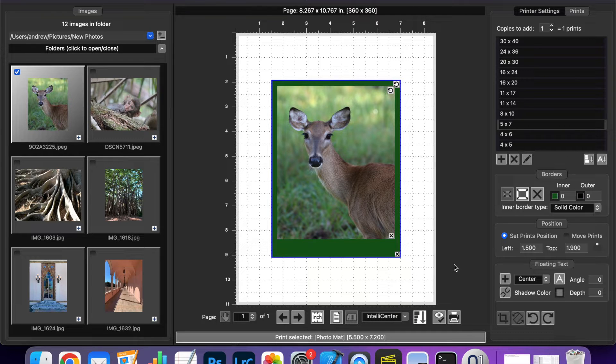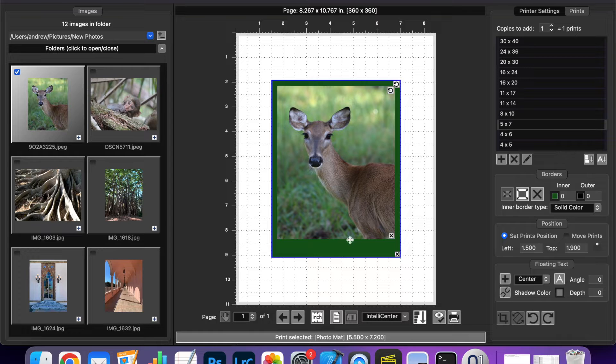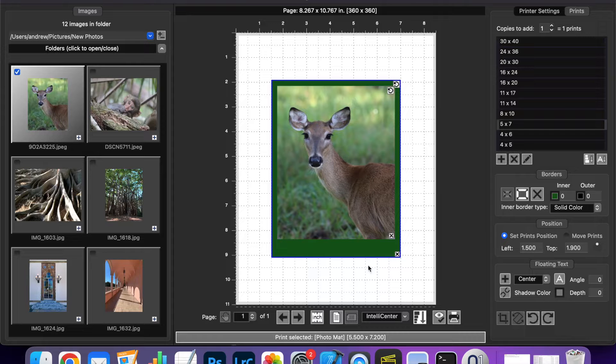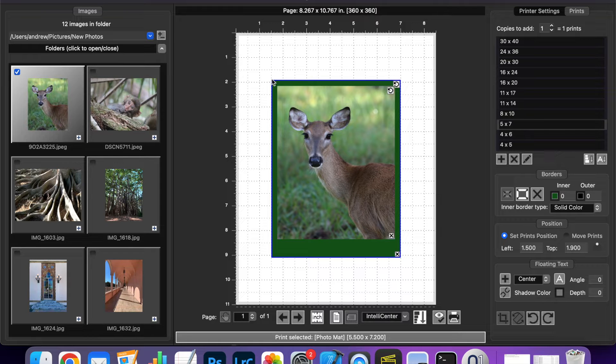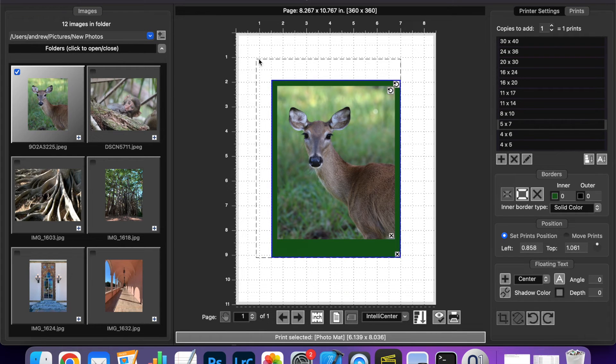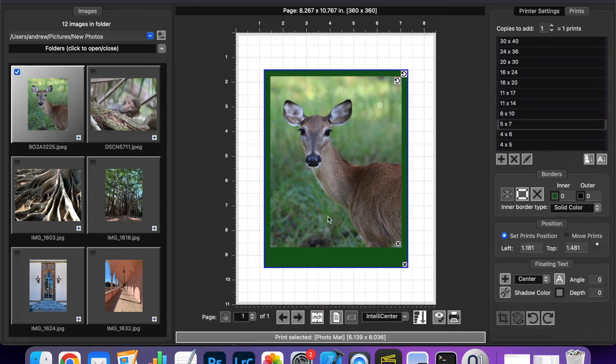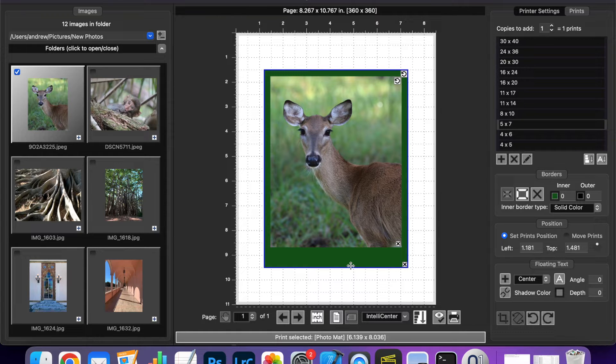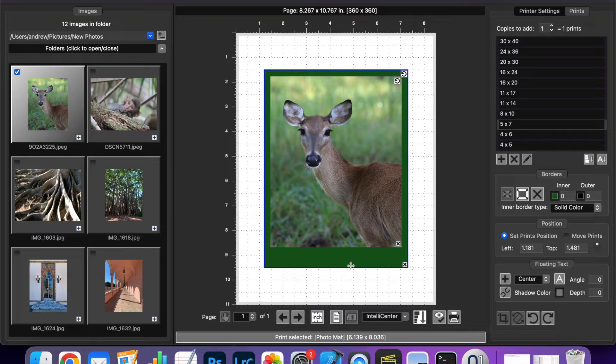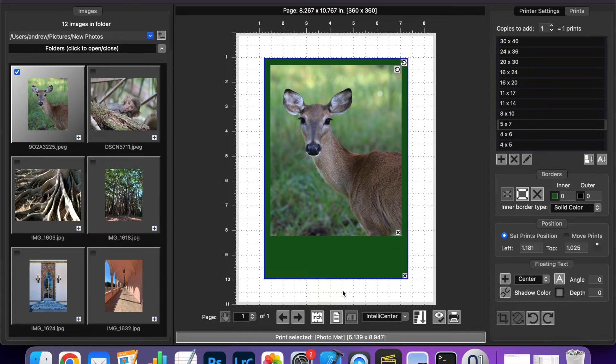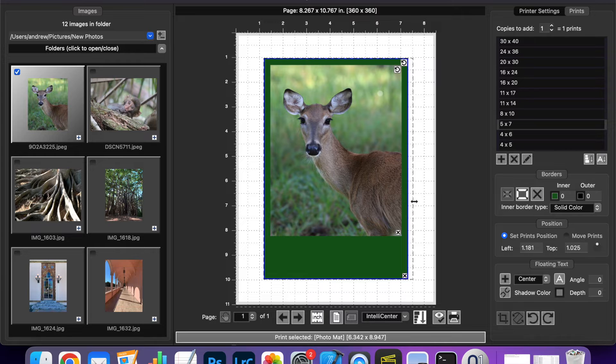Now once we've added a matte we can do some interesting things with it. The first thing is that we can resize the matte on the live view. Now as with prints we can resize from the corners and that will scale everything on the matte just as it would scale a print. But since a matte is not tied to a print size and doesn't need to maintain aspect ratio you can also drag the edges to make the matte a different size in only one direction.